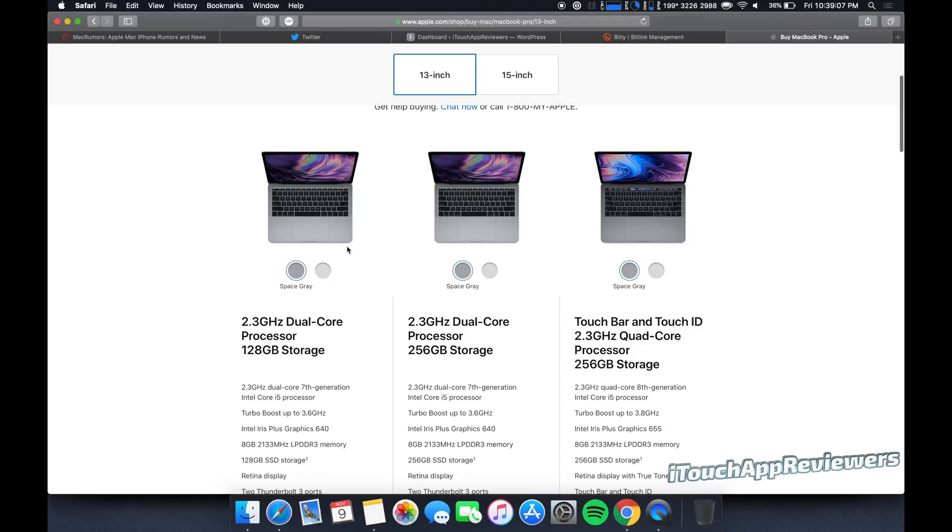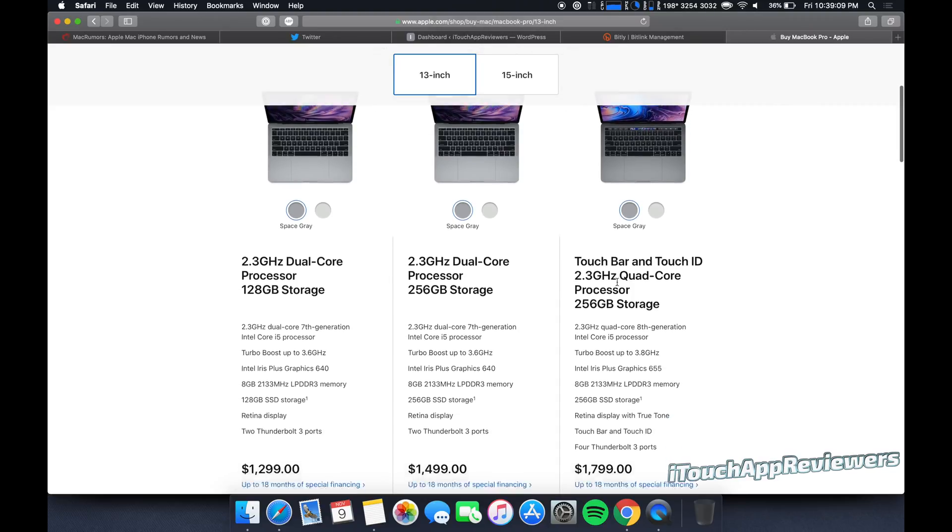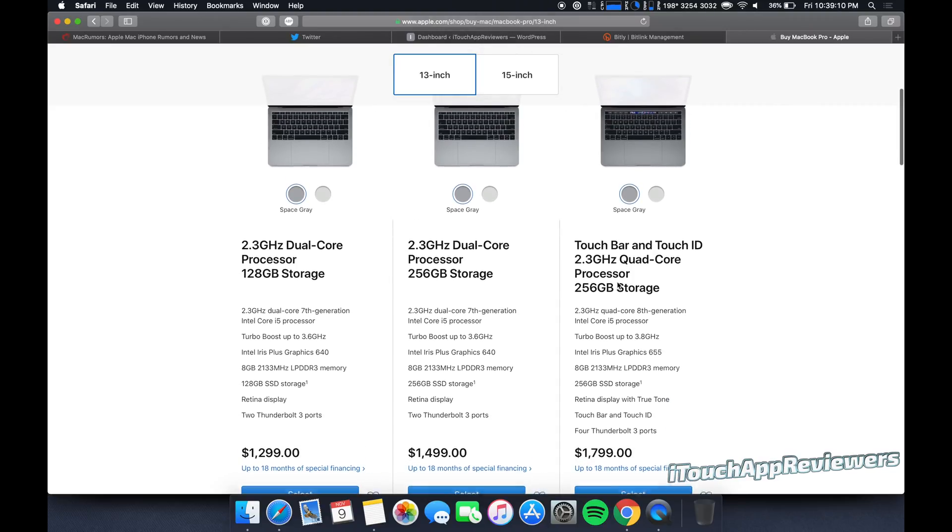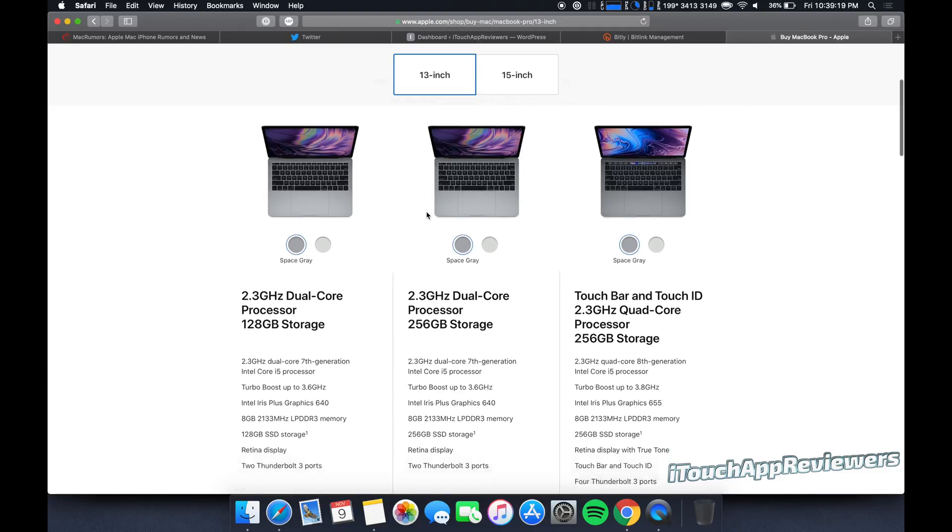So if you're on the fence between this and the touch bar, save up the extra money, get the touch bar. There's almost no situation. There might be a couple, but there's almost no situation when you should get one of these.